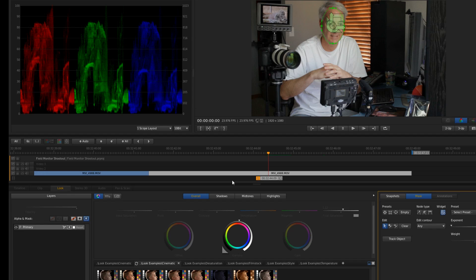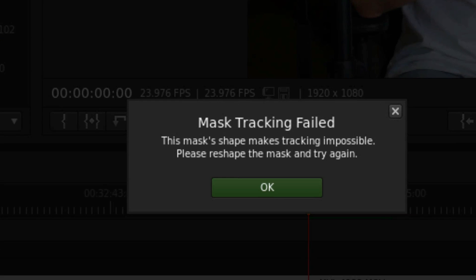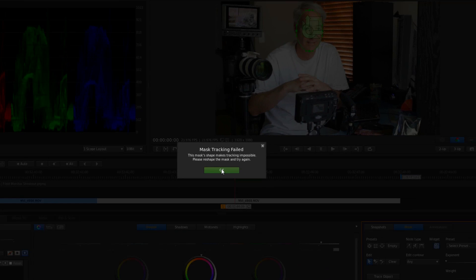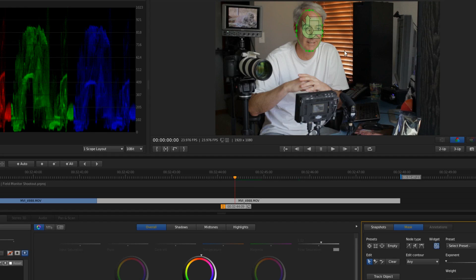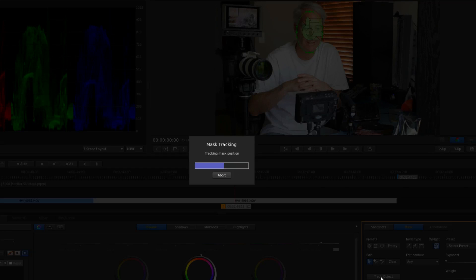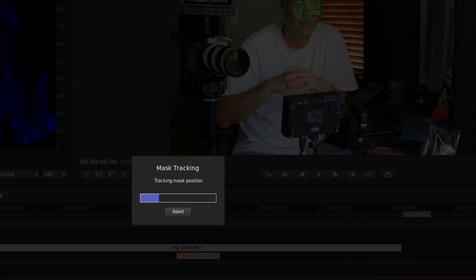So the next thing I'm going to do is let's go ahead and track. So I'm going to say track object. And you can see right off the bat, it failed. And so he wants me to reshape it. So I'm just going to move it over slightly. And it always seems like the second time I'm going to get it right under my chin here. And then I hit track object, usually the second time it works. And sure enough, it's starting to work.